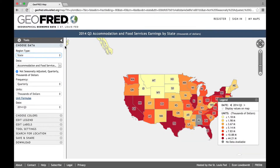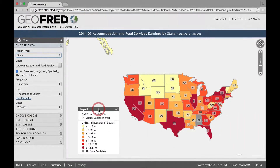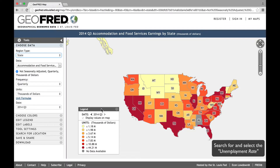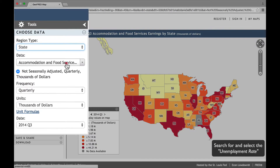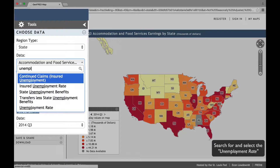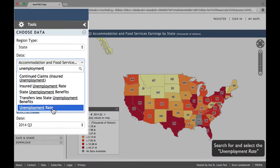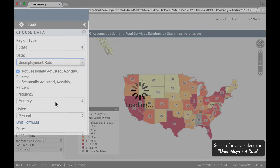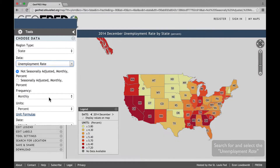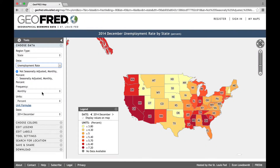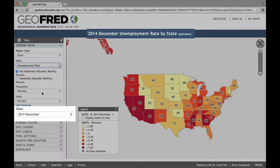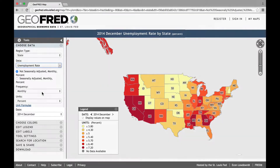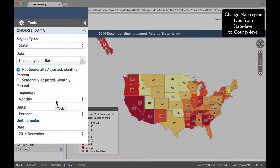Notice that the graph automatically refocuses to the continental United States. Now, let's search for and select the unemployment rate. The default date is the most recent observation, in this case, December 2014. Let's refine the map by looking at the same data series at the county level.